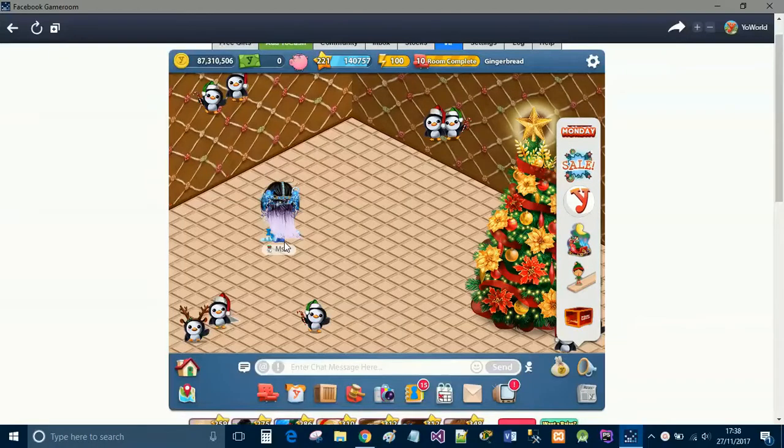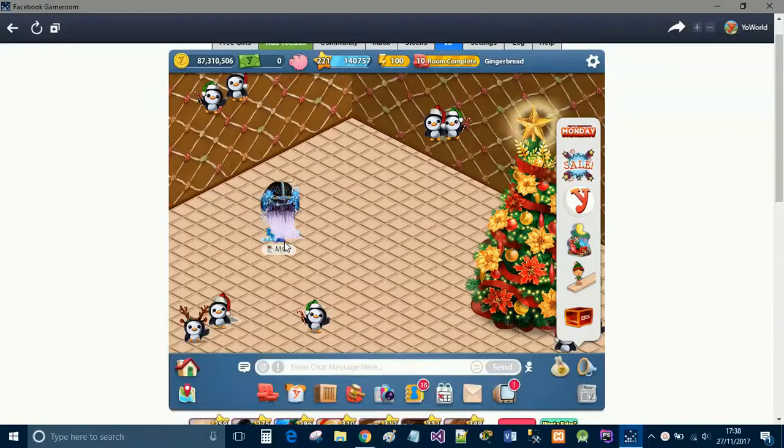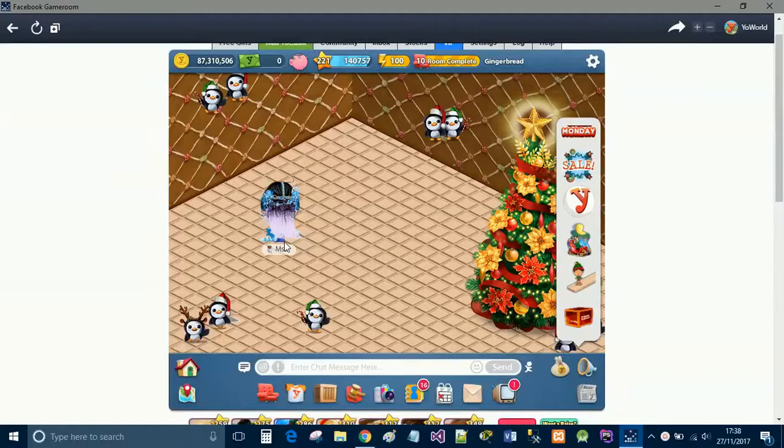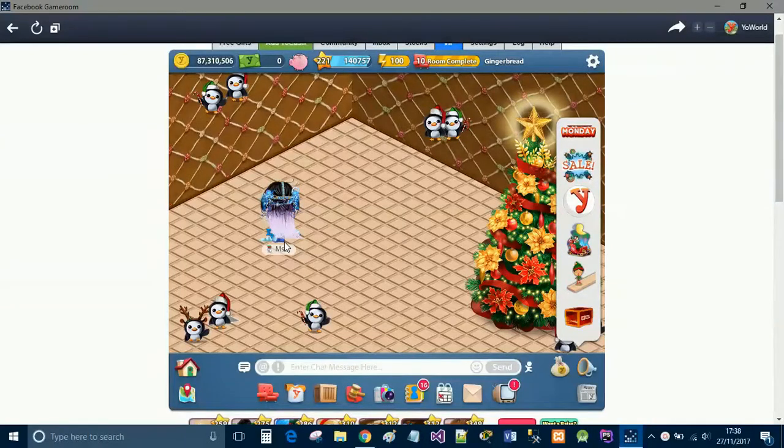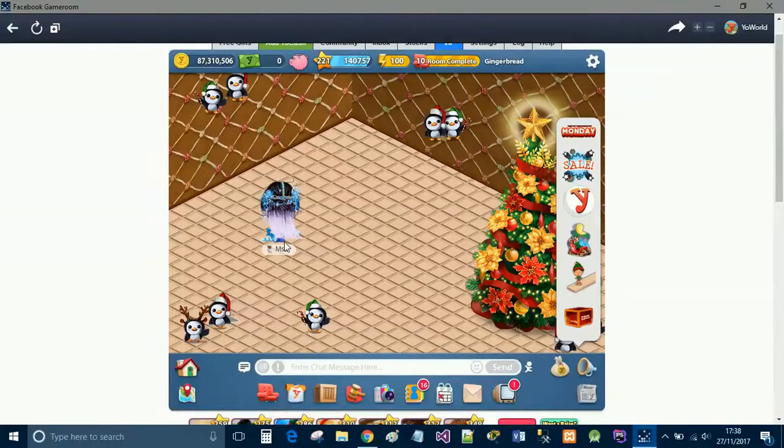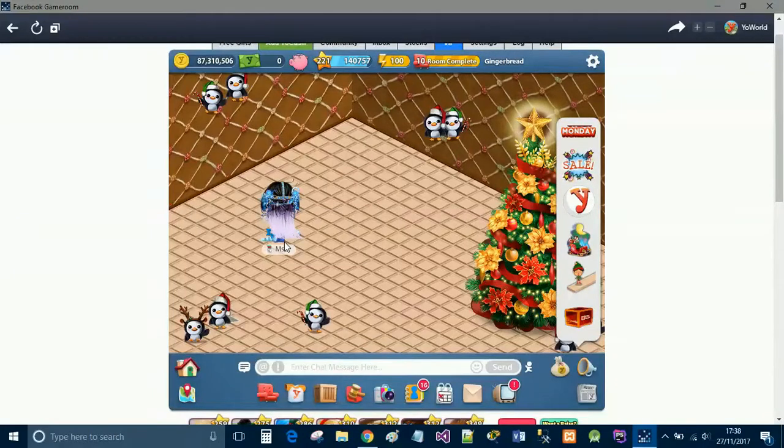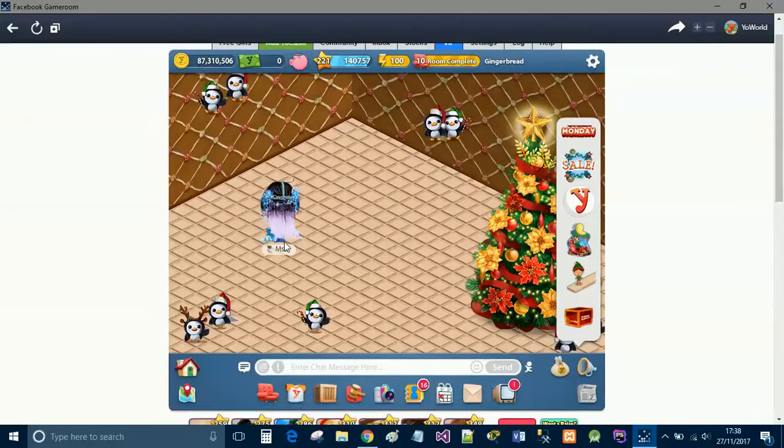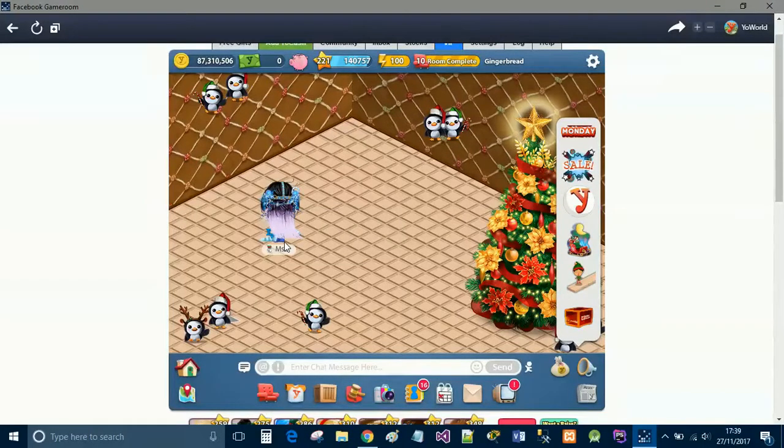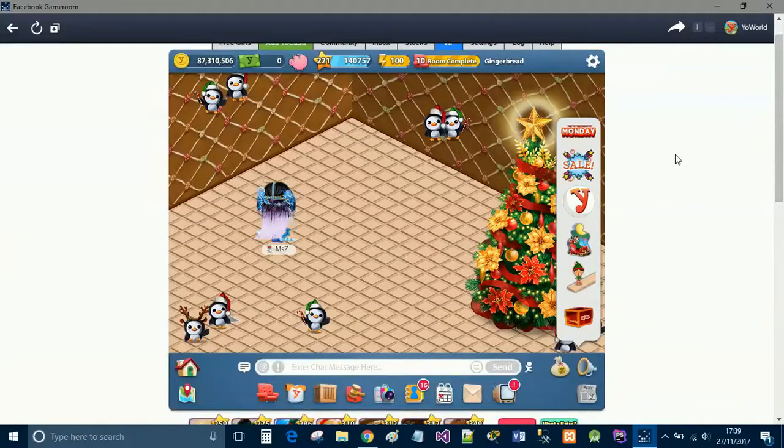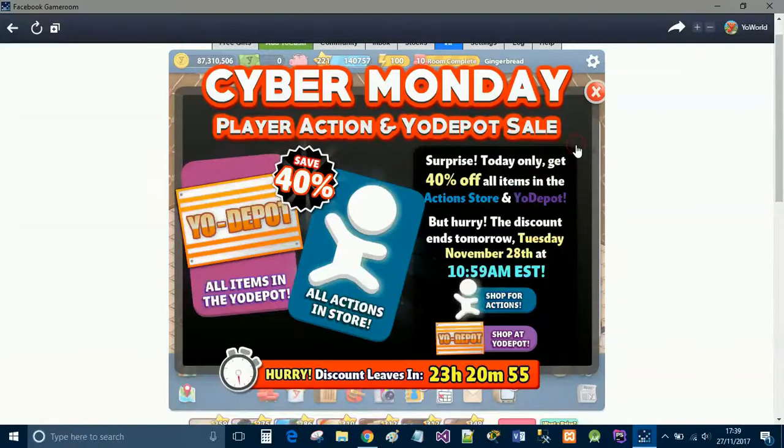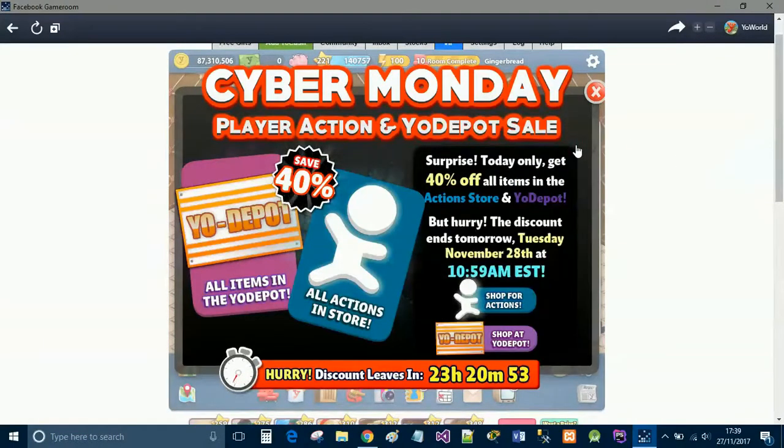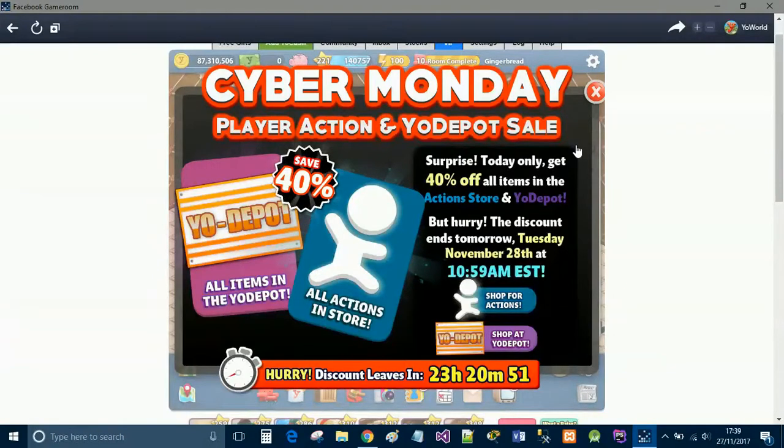For those of you who may not have got on the game at all this weekend, BBG had done some amazing sales. They did 40% off furniture on the Friday, 40% off clothing on the Saturday, 40% off hairs on the Sunday, and then today is Cyber Monday. We have got a banner and a pop-up saying that there is 40% off Yodipot items and actions.